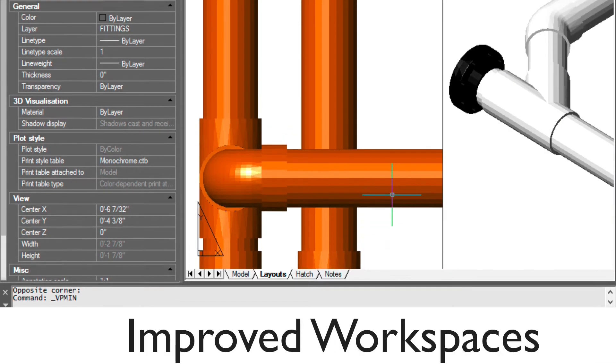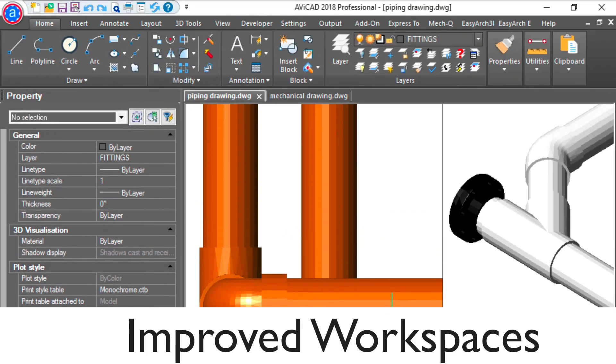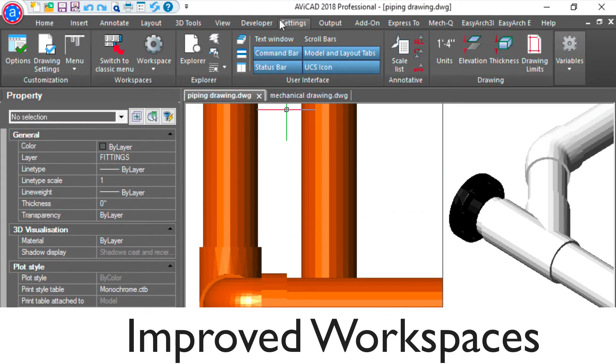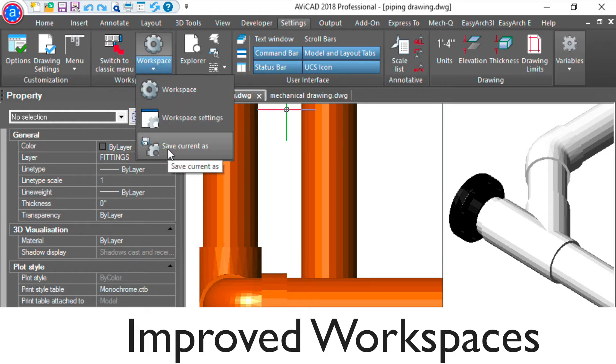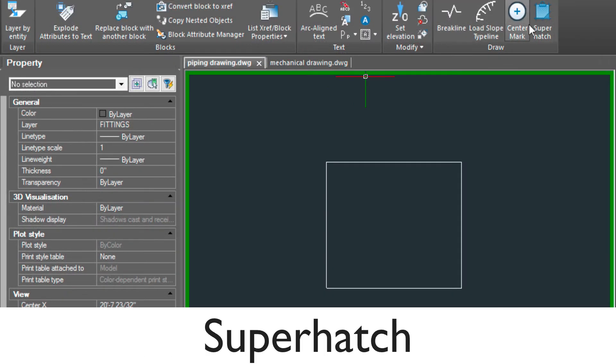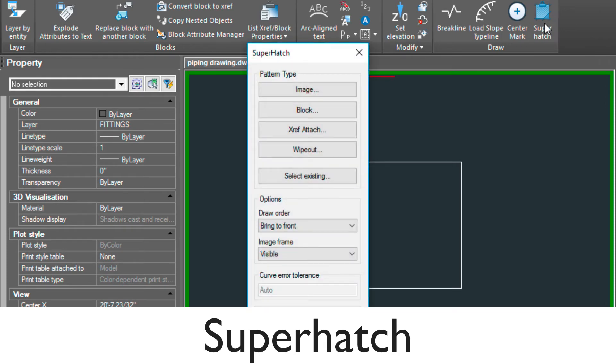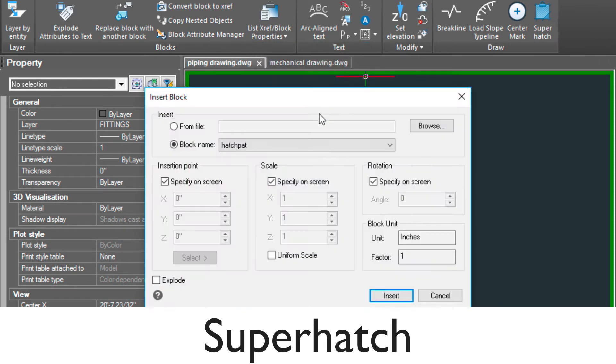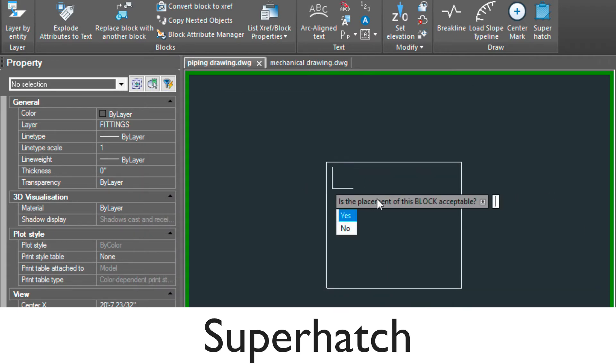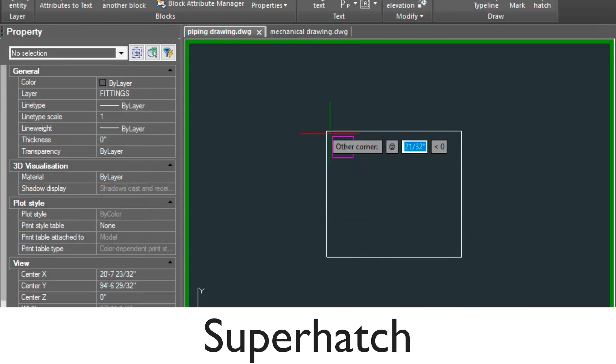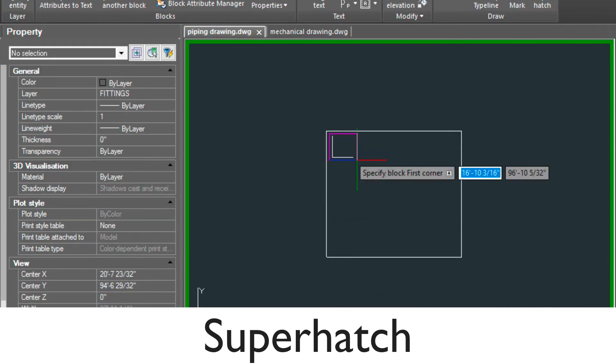We've also improved the workspace environment inside 2018. As well, you'll find a command called Super Hatch in the Express Tools. Here, I'll show you quickly how to use a block, insert it, and then define this block as your hatch pattern.